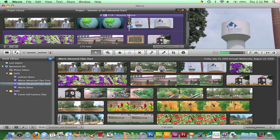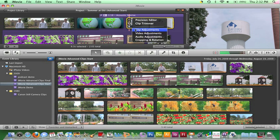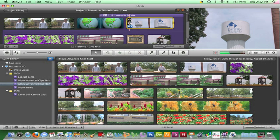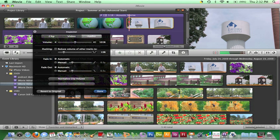Position the pointer over the clip to be edited. When the blue action pop-up menu appears, choose Audio Adjustments. Adjust the volume slider to zero and click Done.